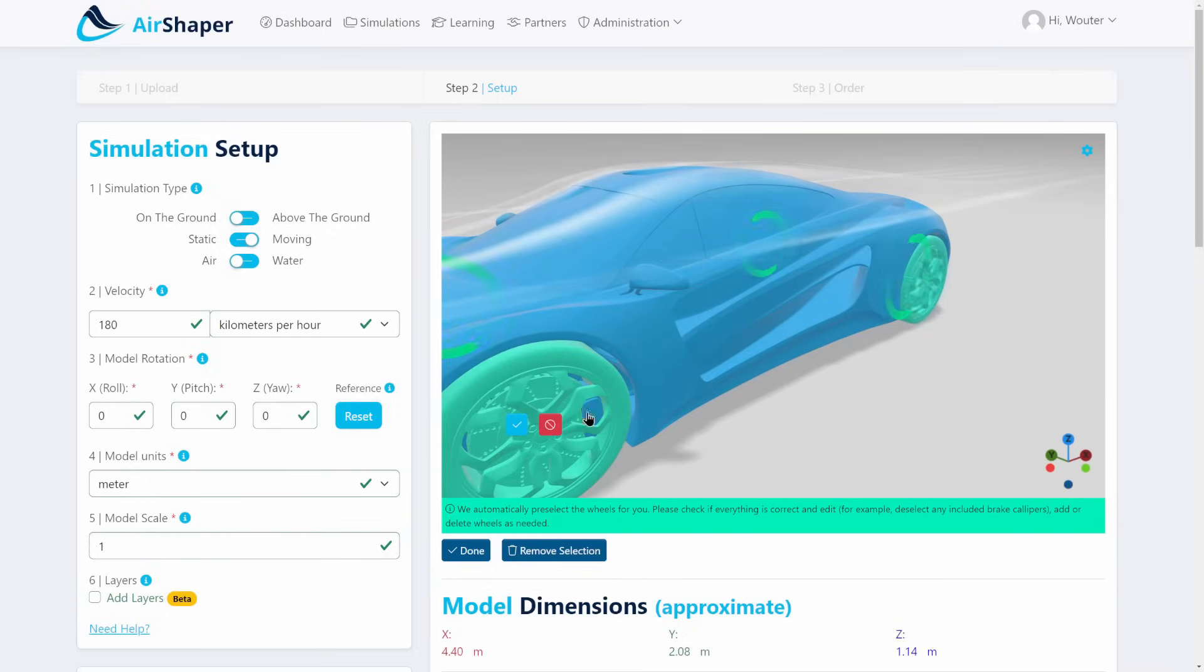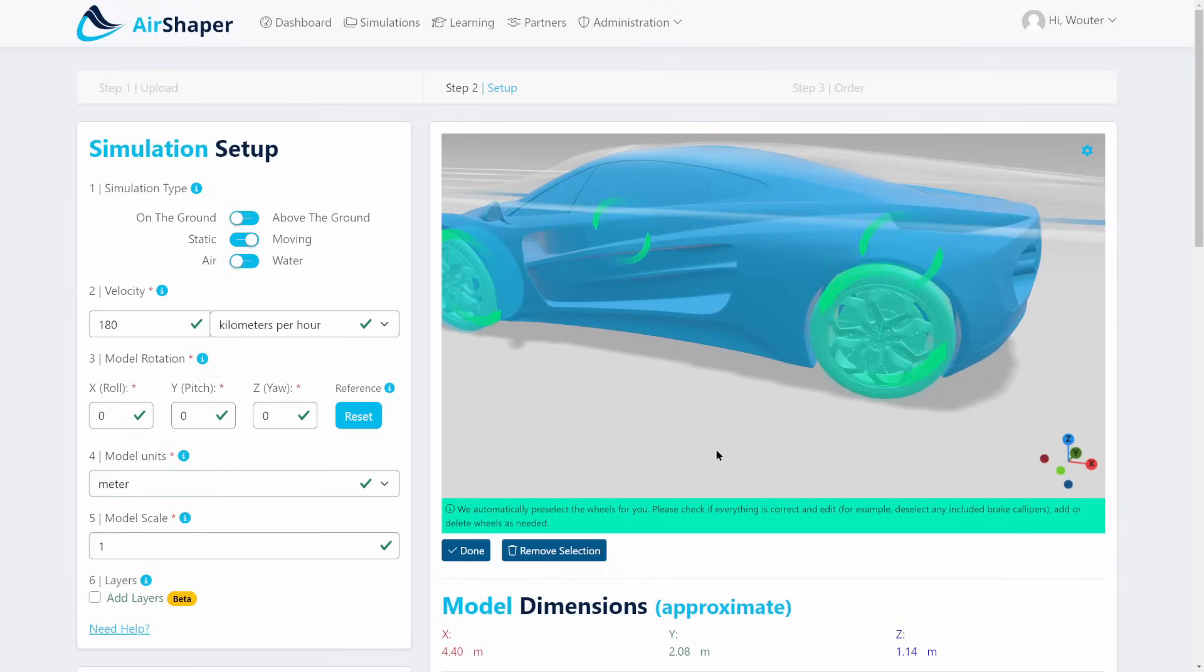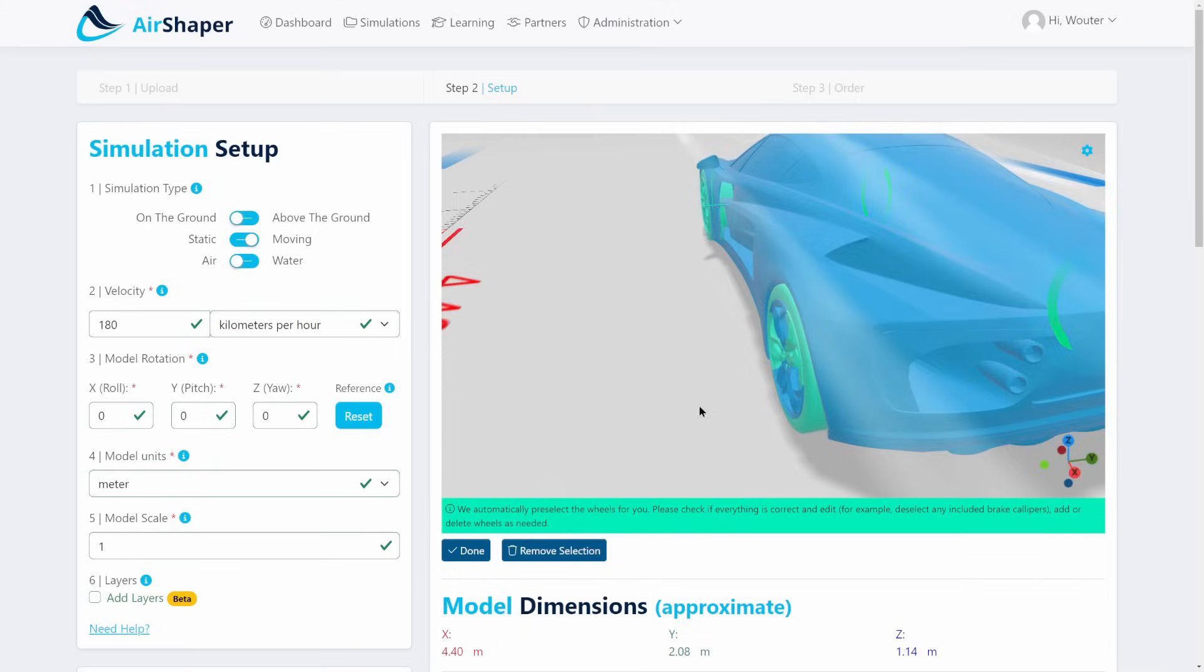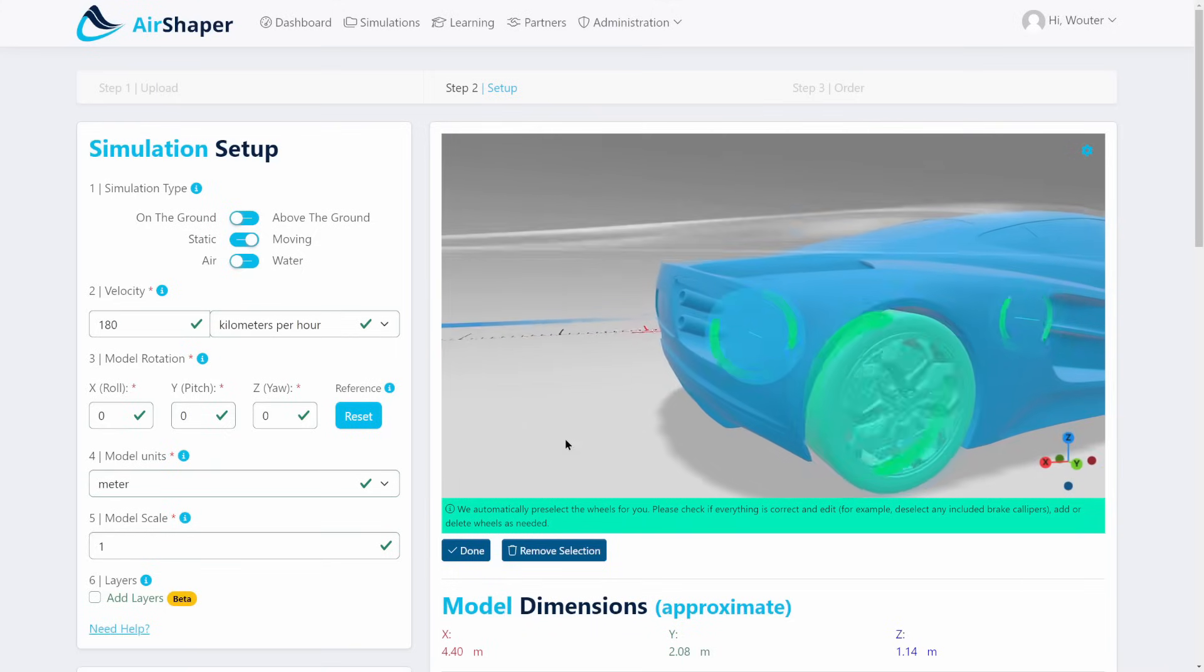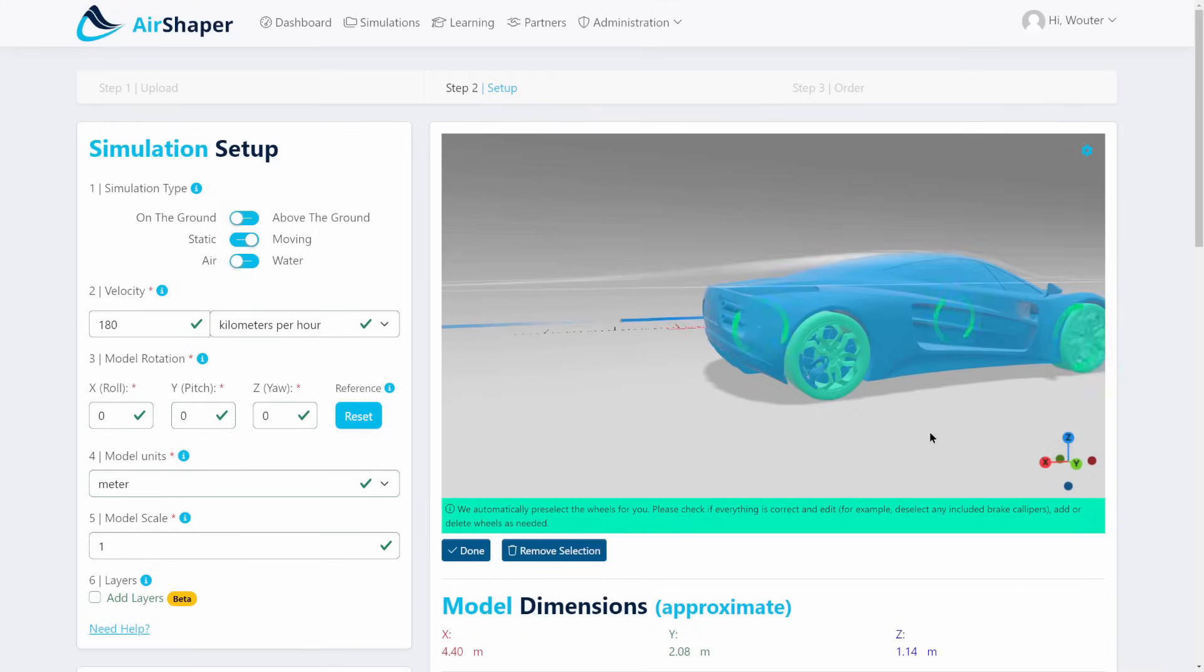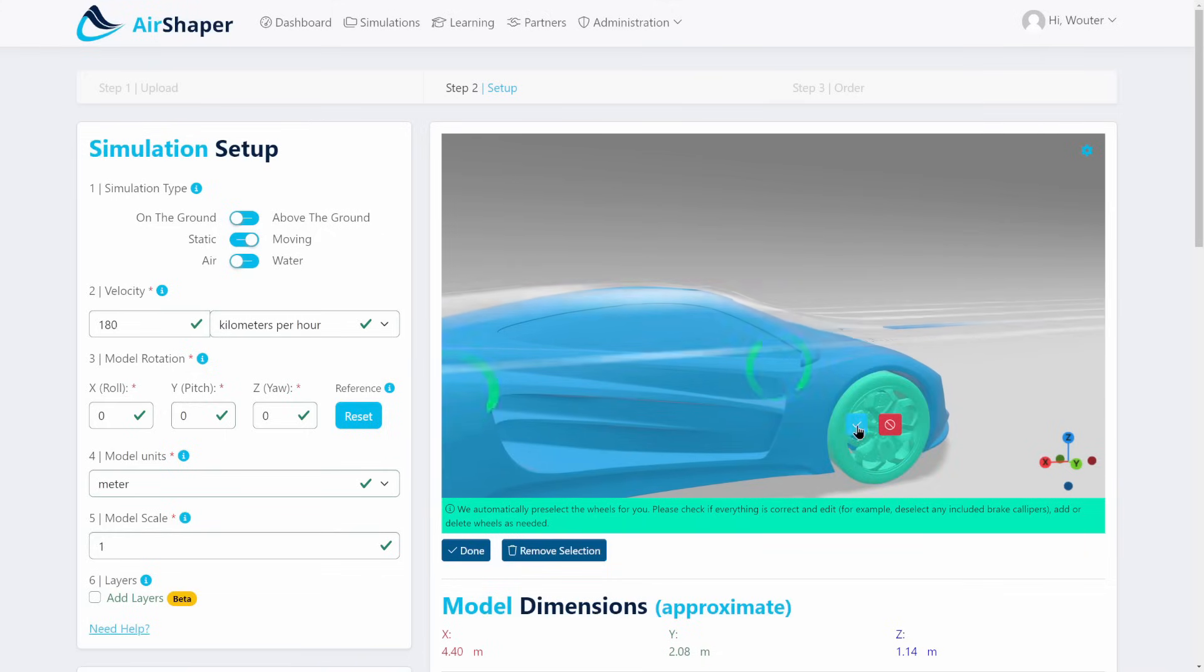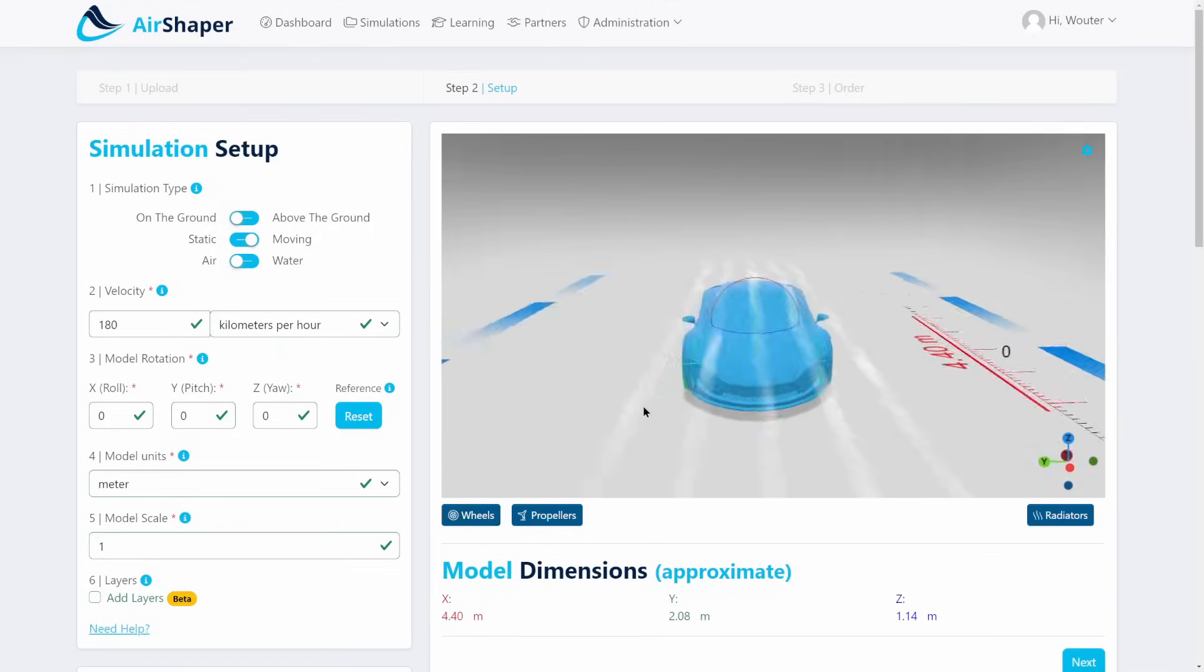If you want, you can still go in and edit the selection. Like in this case, I want to exclude the calipers, so I just hit the edit button on every wheel. I move around the car to the other side, go to this wheel, same thing, and then the last one at the front. That's it, and that was all we needed to do for the wheel selection.